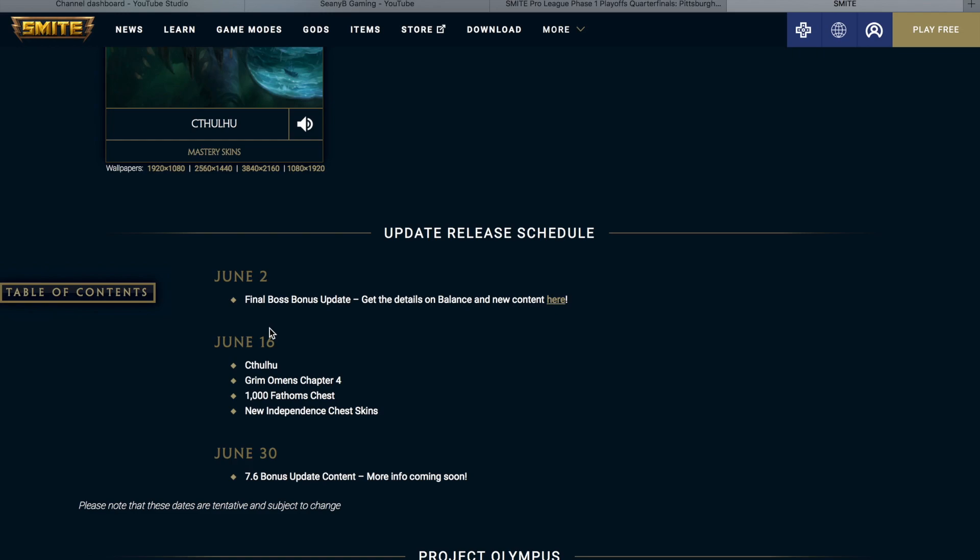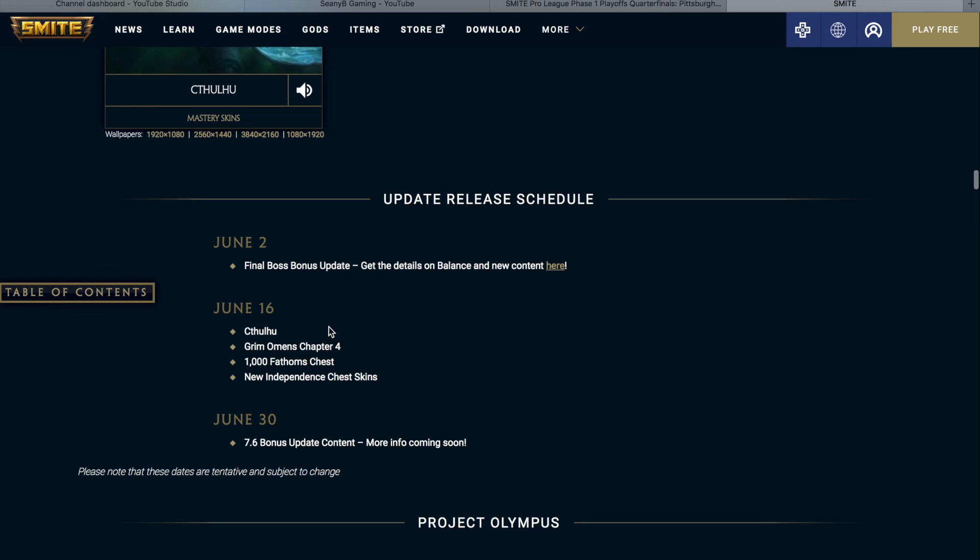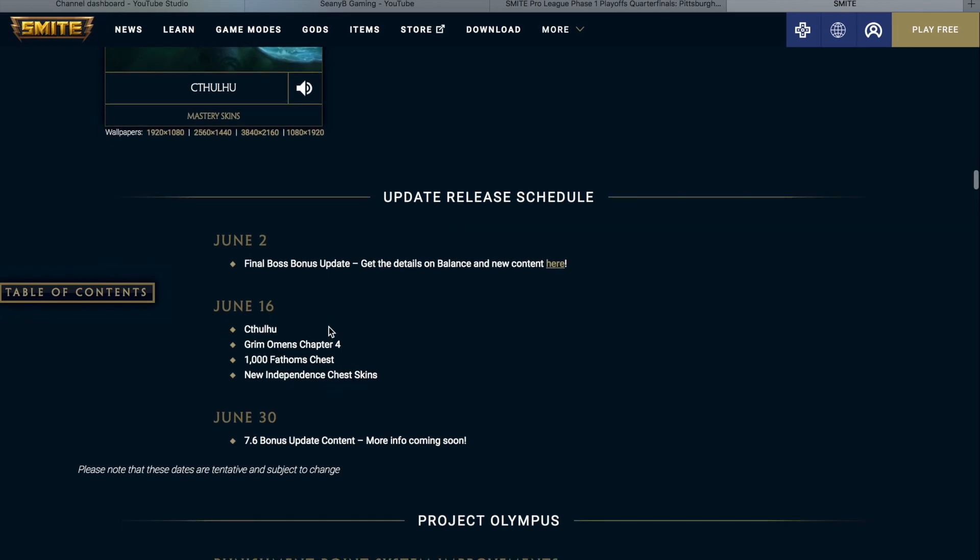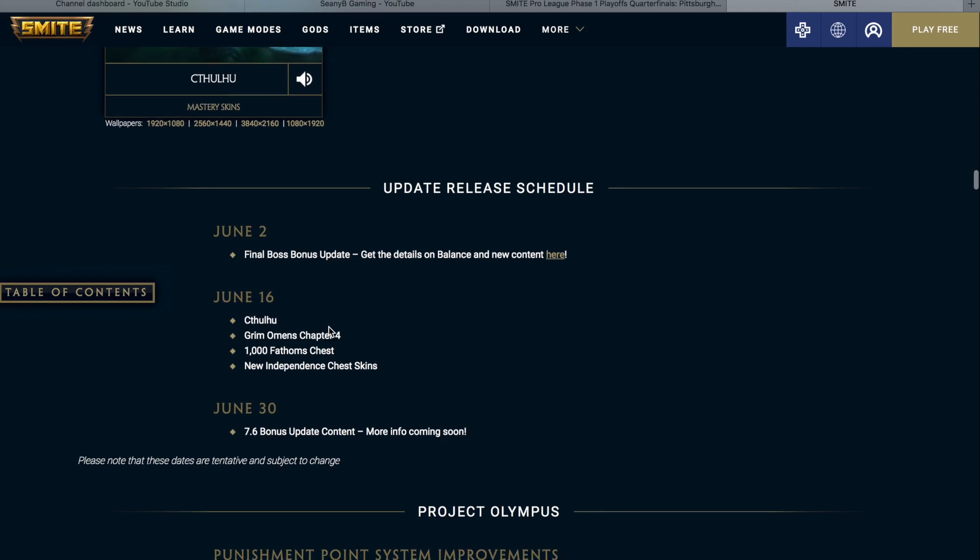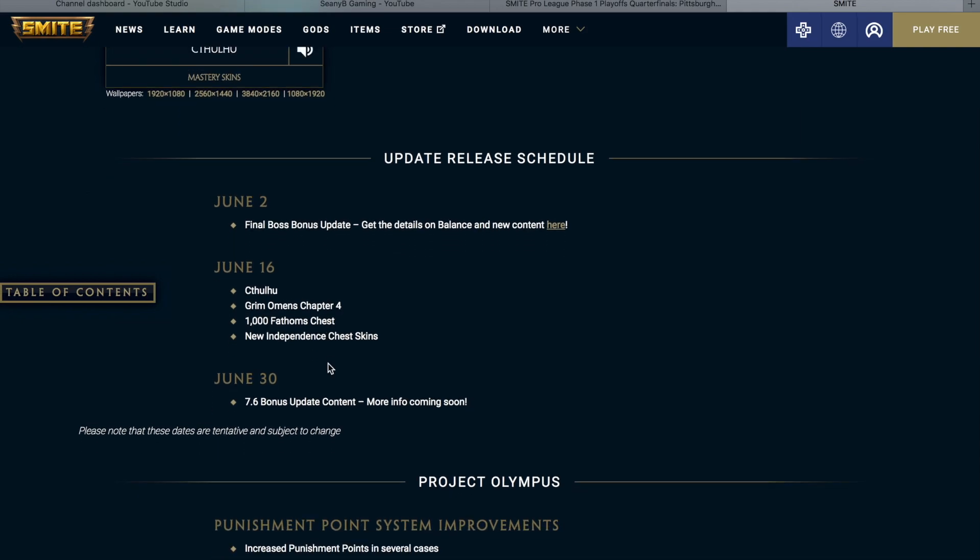So let's go ahead and take a look at the release schedule. They already released the bonus update for final boss. And then today, June 16th, they are releasing Cthulhu, the Grim Omens Chapter 4, the Thousand Fathoms chest, and the New Independence chest. And then the bonus balance will be coming out on June 30th.